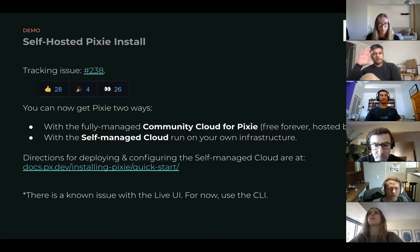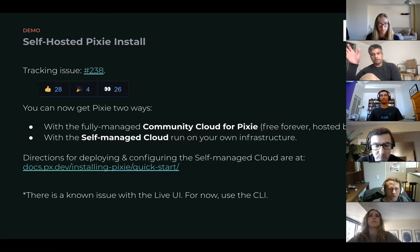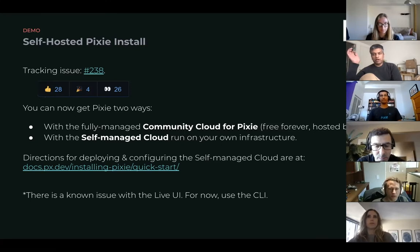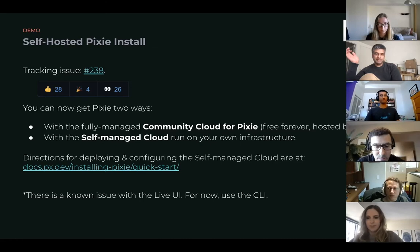The first one is a community cloud for Pixie, which is basically a free forever cloud hosted by New Relic. You can basically utilize that, get all the features inside of Pixie. It's basically our open source version of Pixie that's hosted.